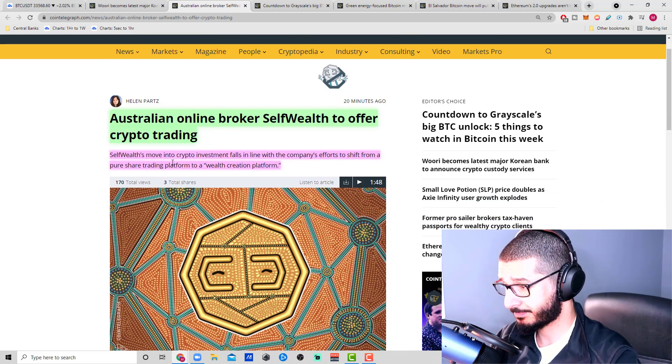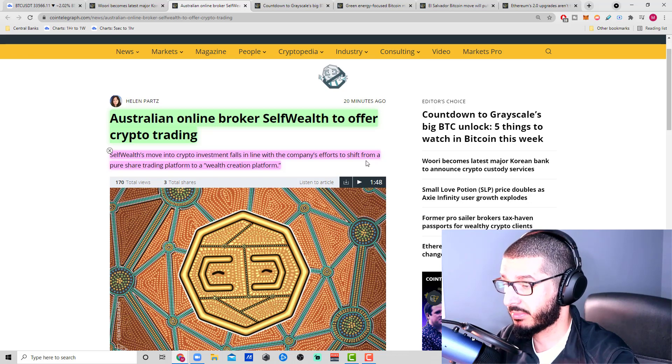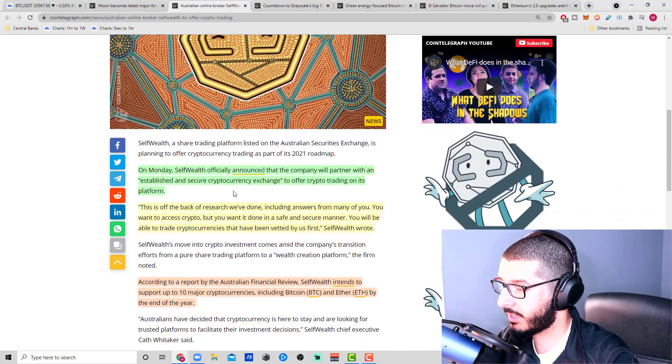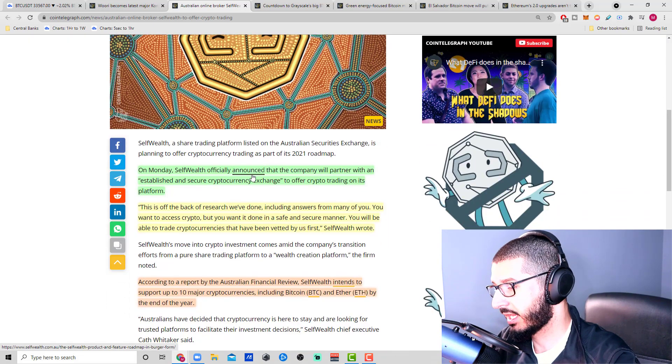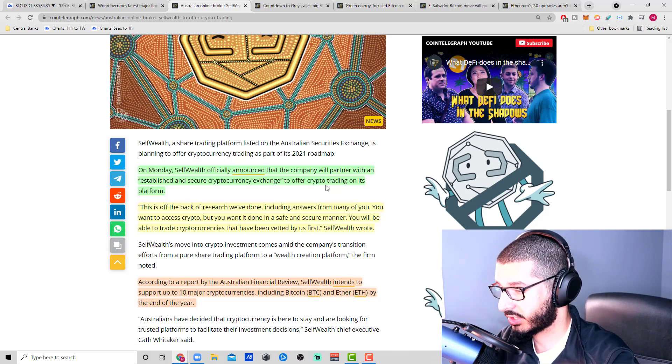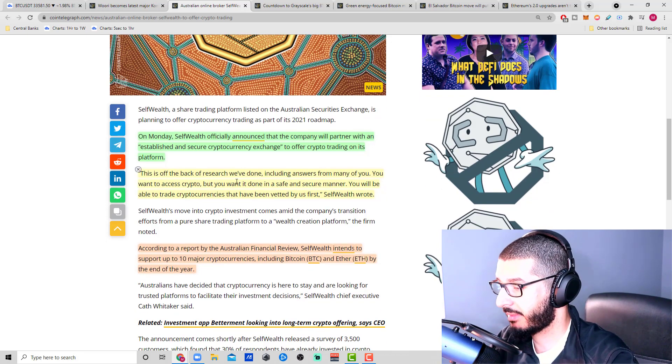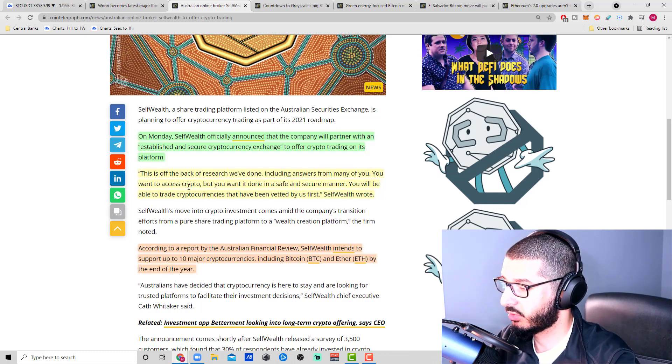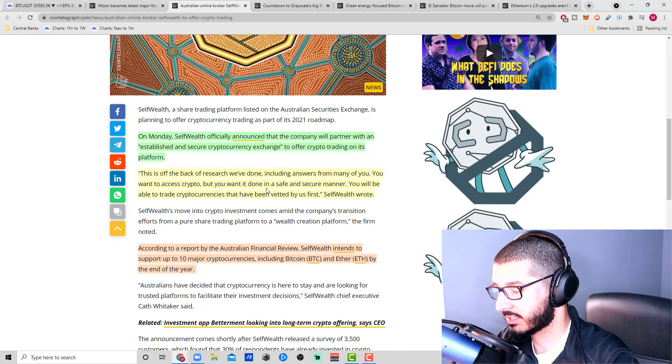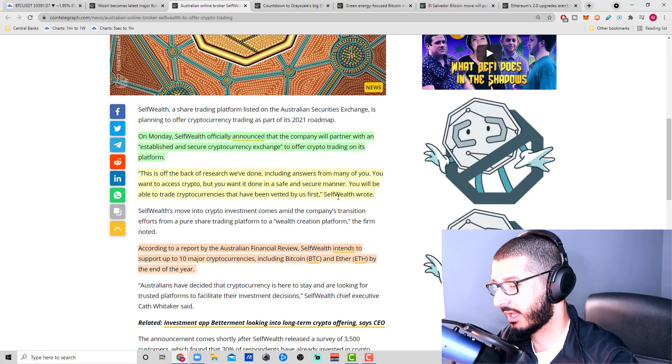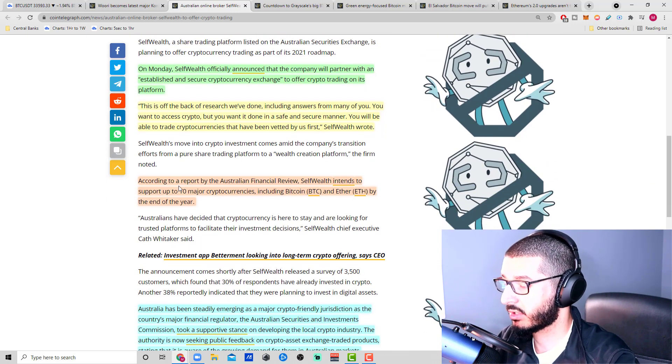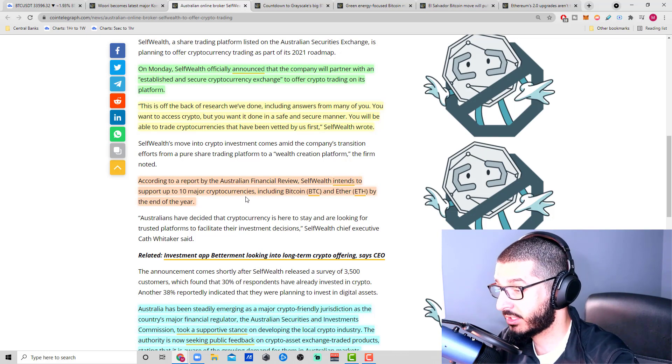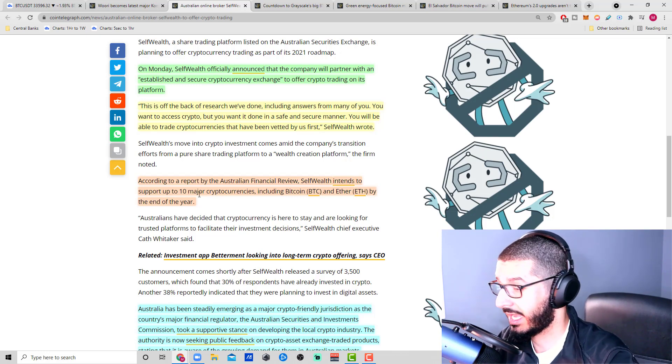Australian online broker Self Wealth to offer crypto trading. Self Wealth's move into crypto investment falls in line with the company's effort to shift from a pure share trading platform to a wealth creation platform. On Monday, Self Wealth officially announced that the company will partner with an established and secure cryptocurrency exchange to offer crypto trading on its platform. This is off the back of research they've done, including answers from many customers who want to access crypto but want it done in a safe and secure manner.